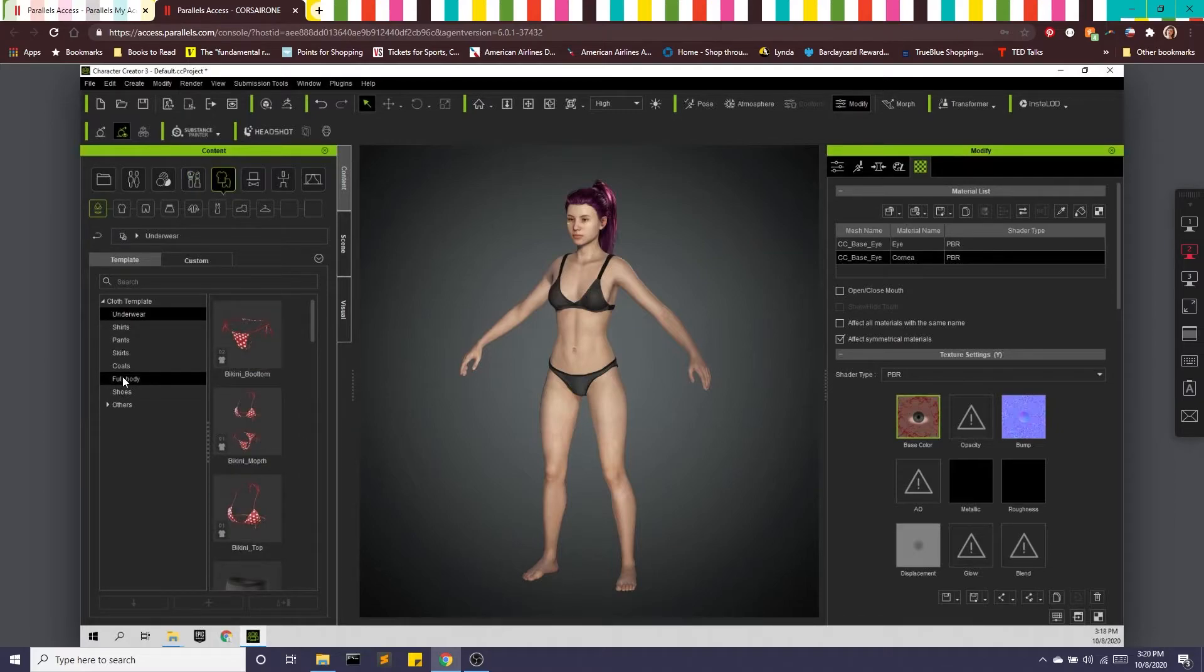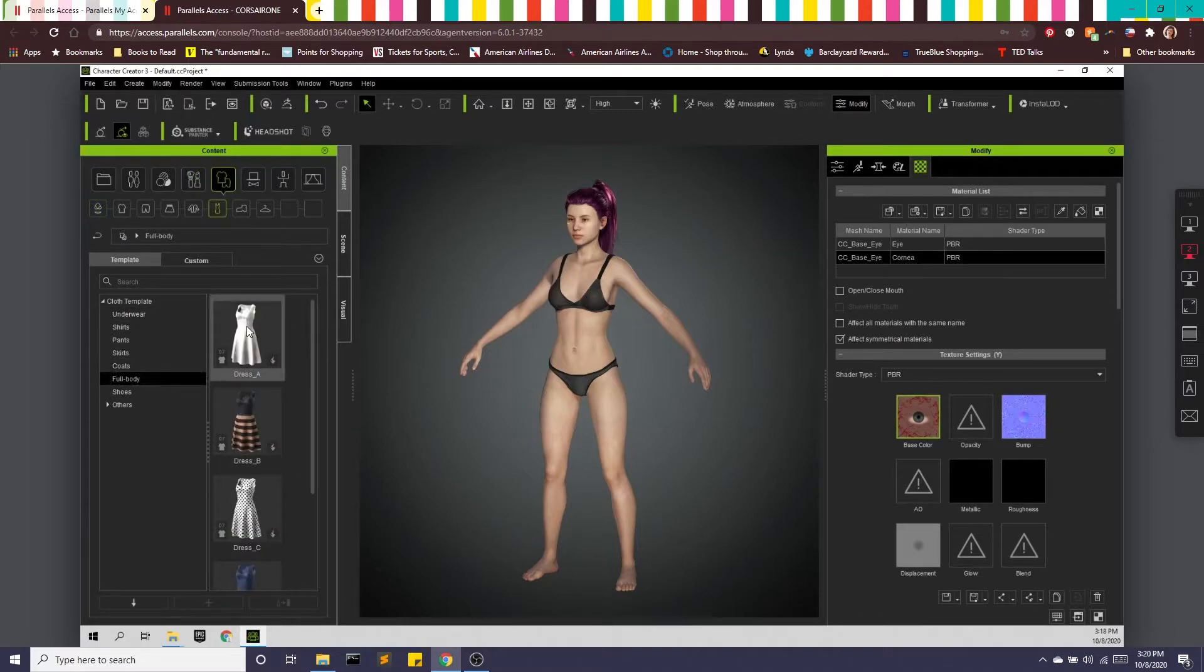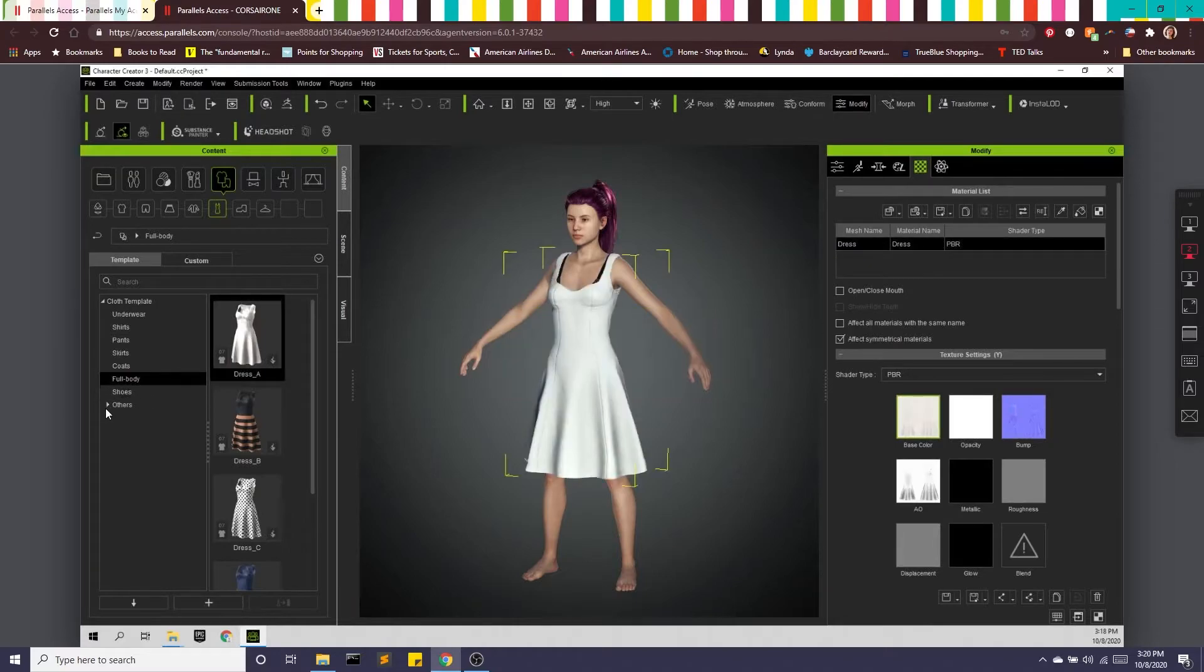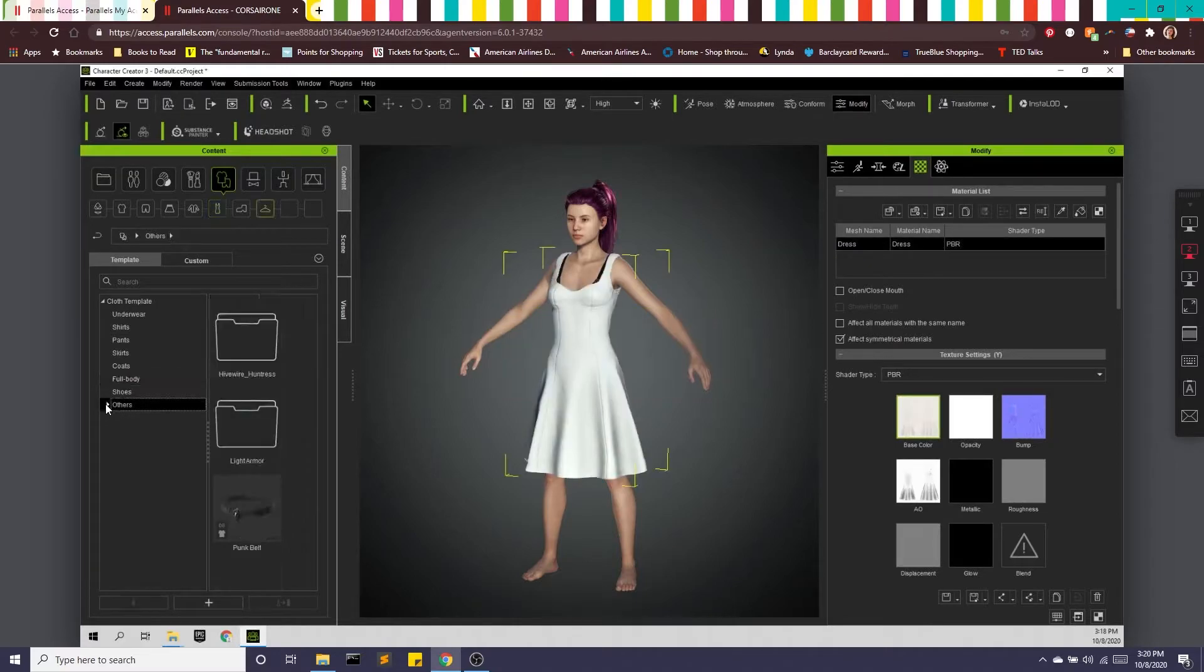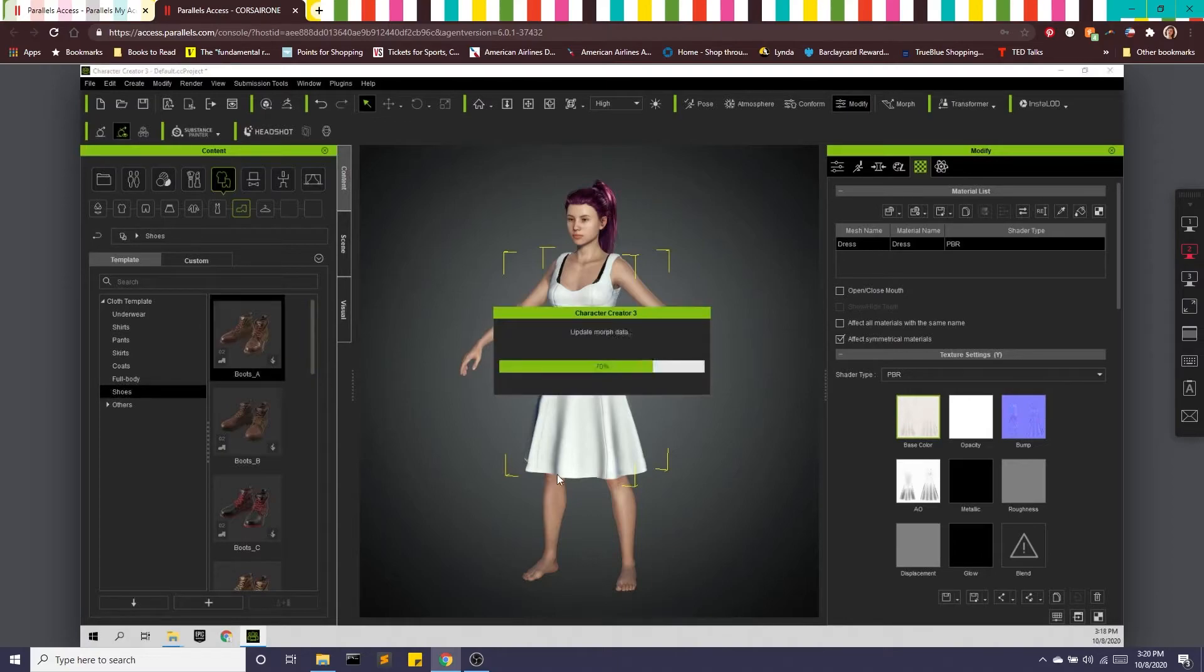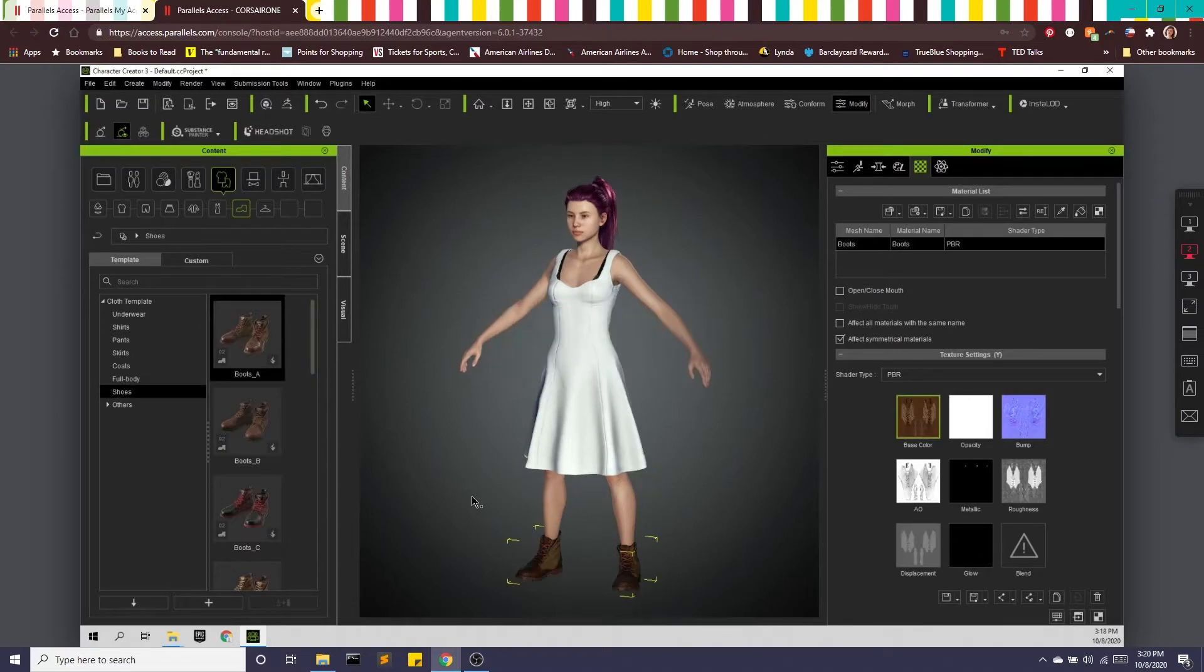We can give some outfit. We can do like a nice little dress. And maybe some shoes. Go with some boots. Awesome.